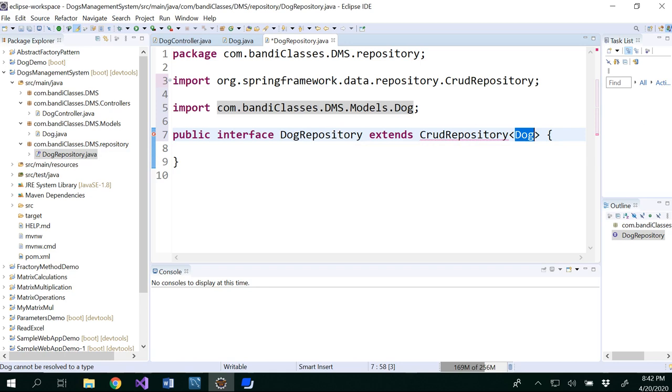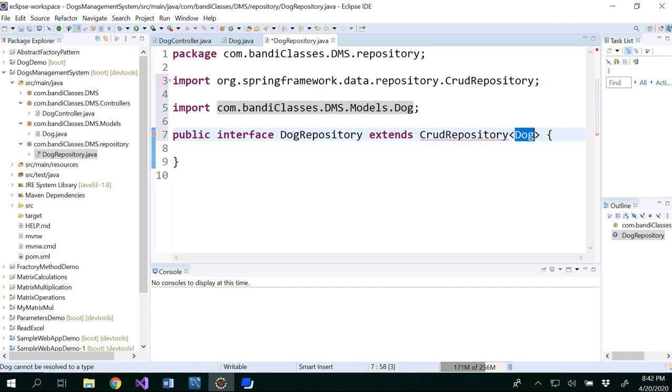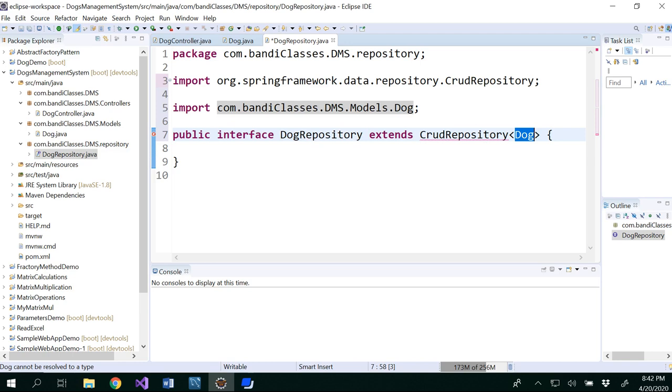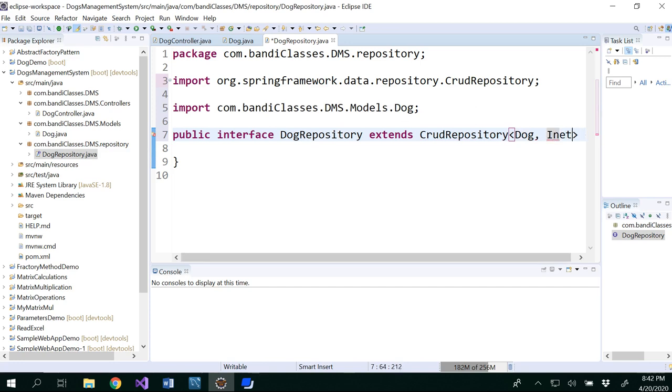That's true that this dog repository would be able to connect to your database. So usually in the JDBC, we used to write select star, whatever the table, whatever the column that you want to write or insert values and all that stuff. So now it would be able to help you. This dog repository would be able to connect with the database and we would be able to get this automatically. You don't have to write all those commands.